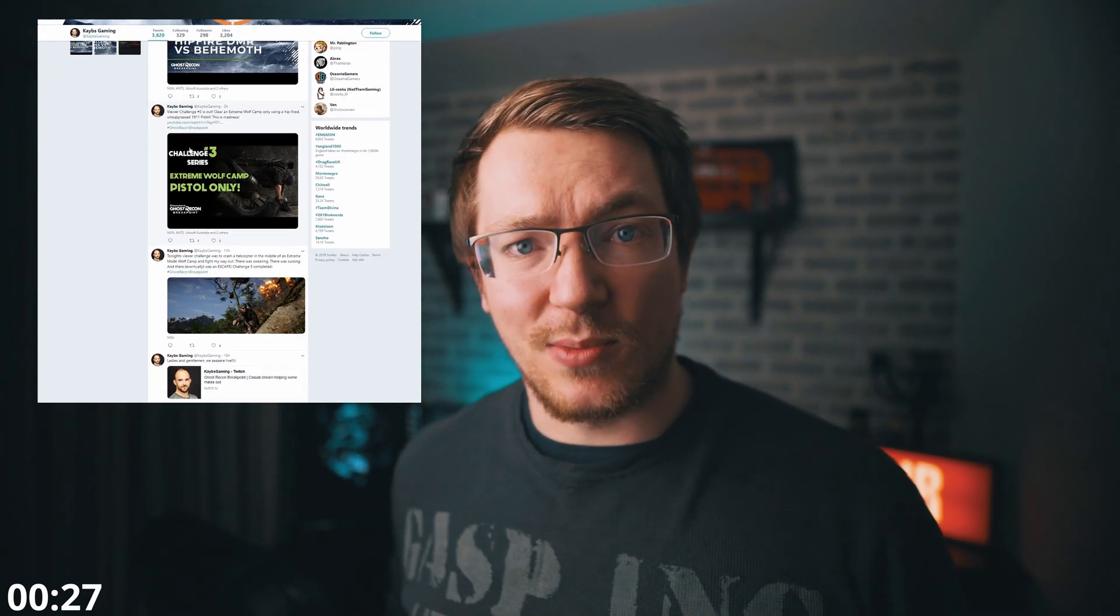Now big shout out to a guy called Caves Gaming. He asked me the question on how to do this on Twitter. So if you're a gamer yourself or you're into gaming content, why not go check him out? It's linked in the description below and share some love. Right, let's head into Resolve. I'm going to show you how to do it.